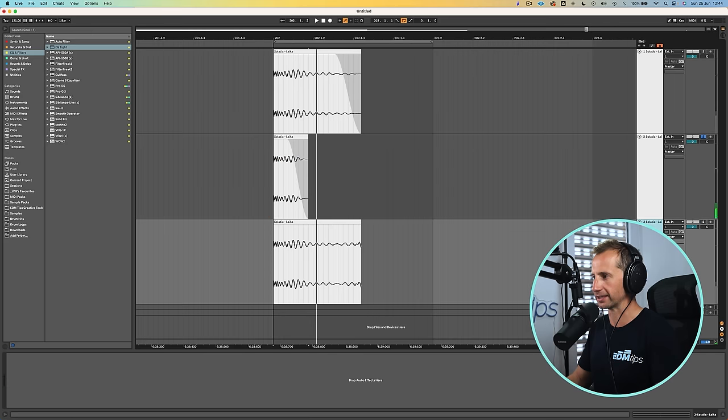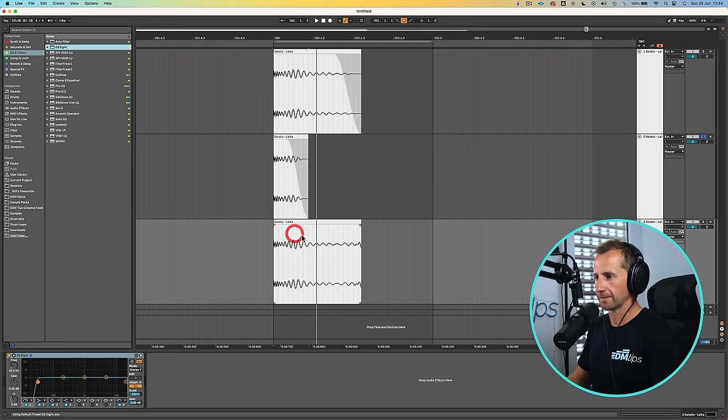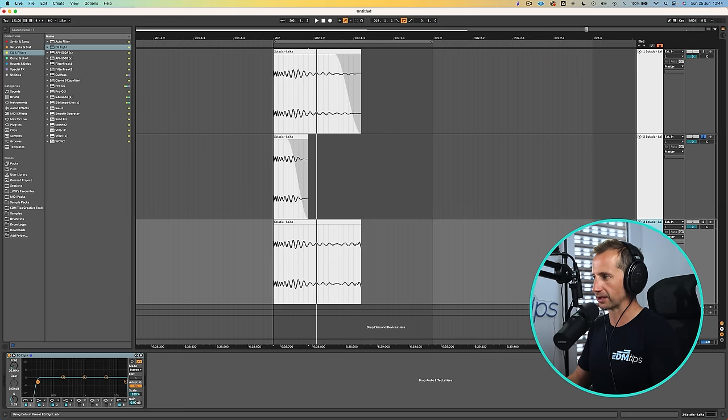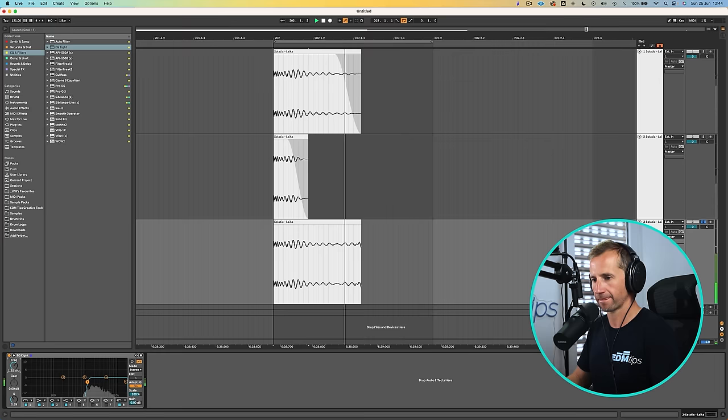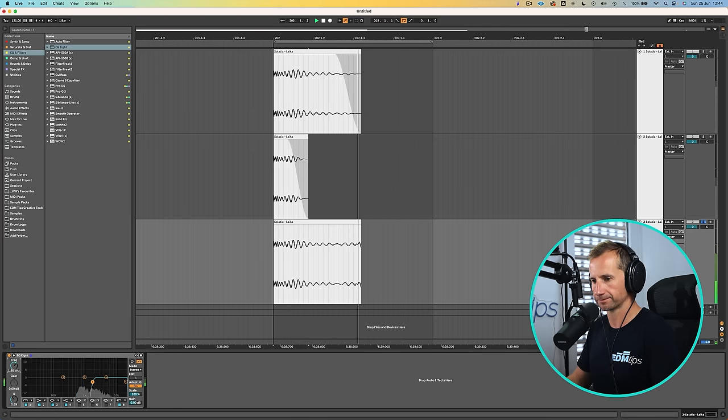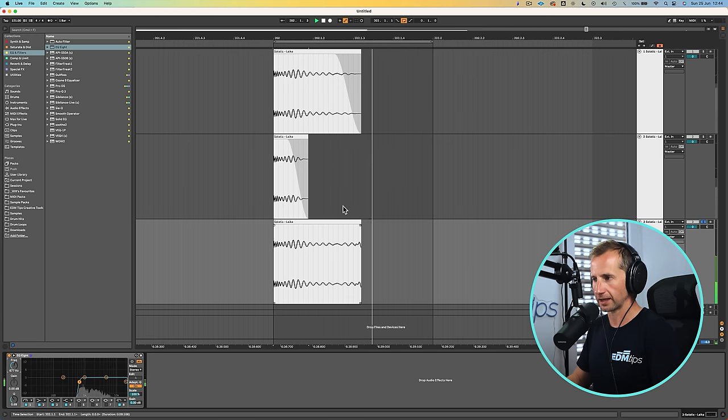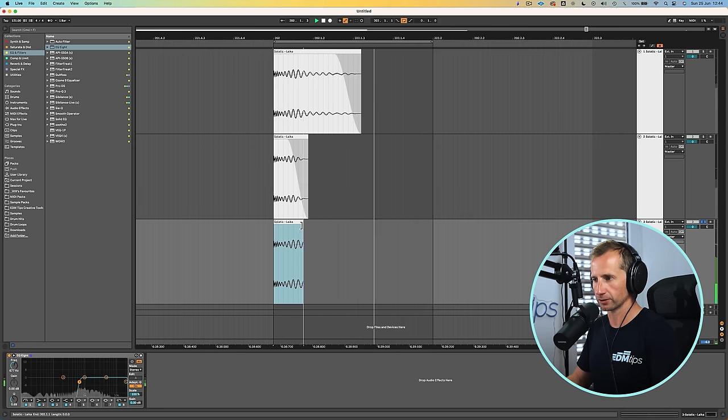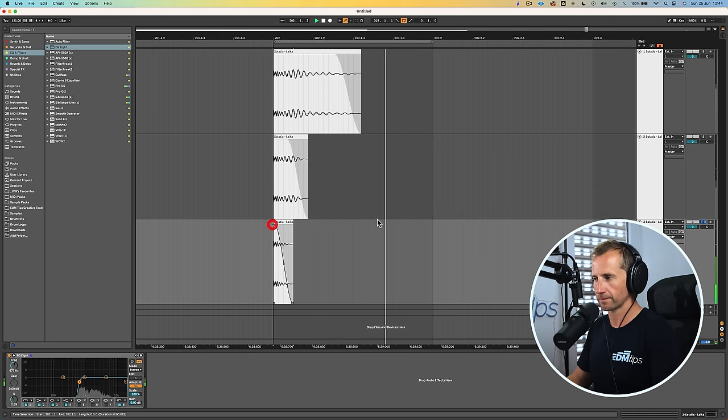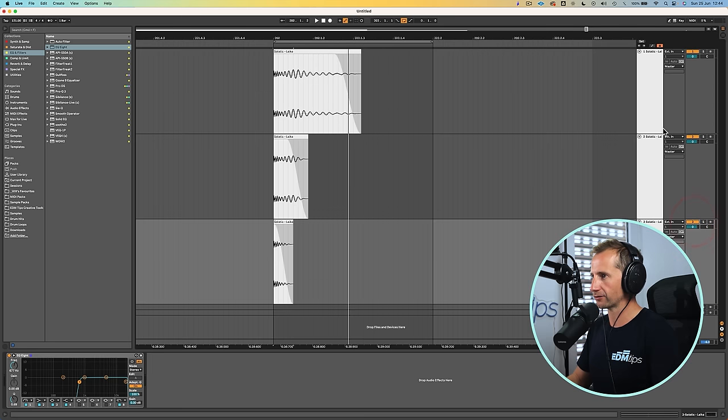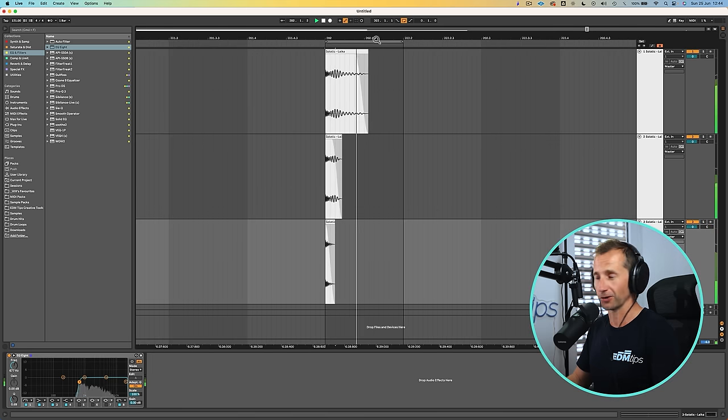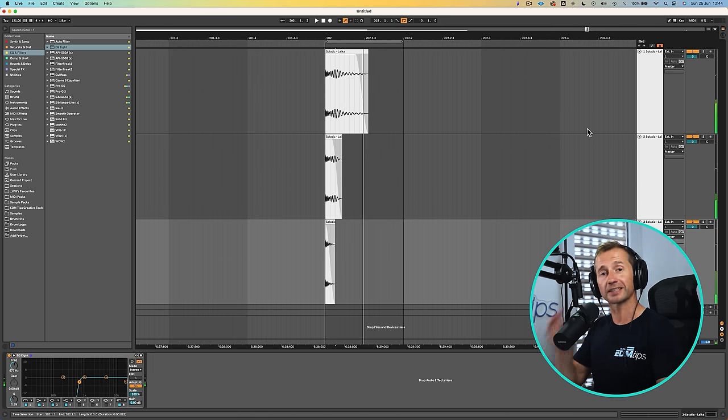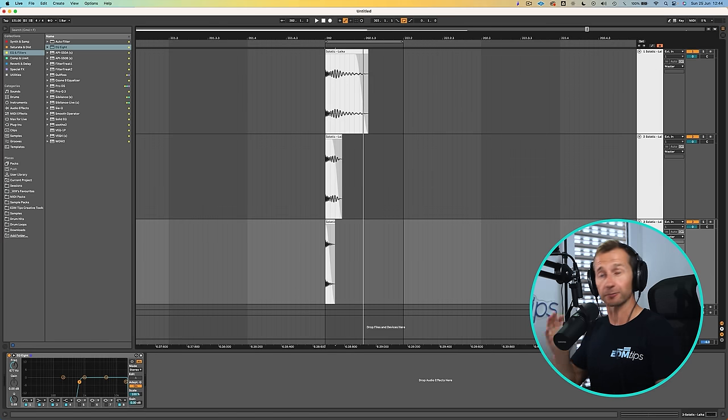And now the last one is to put an EQ on the final one and this one we can really shorten usually and we'll just take out everything apart from the top kick. And we can make this run really quite short. Cool so now when all of them play together we have got our kick. Pretty cool huh.